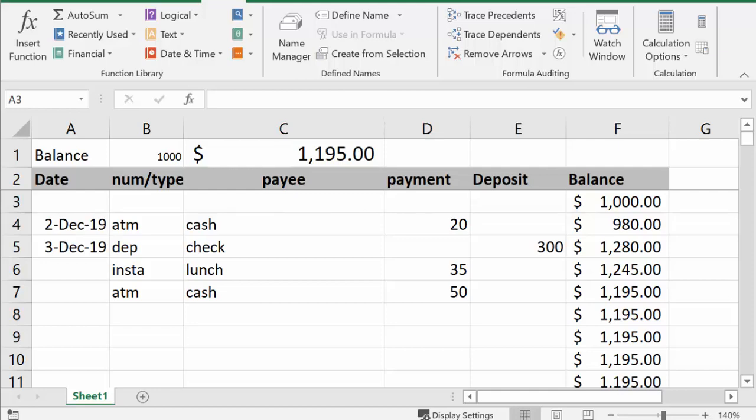Today I'm going to show you how to create an expense tracker in Excel that you can keep on your phone.